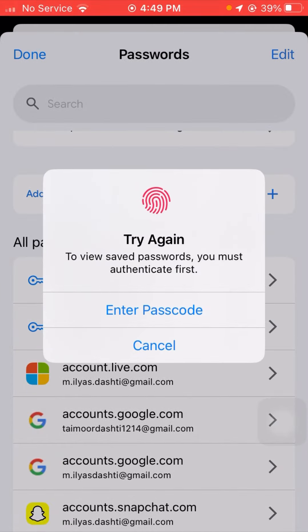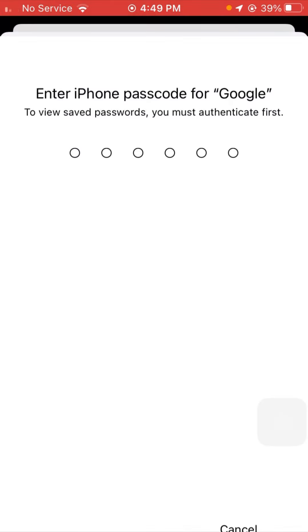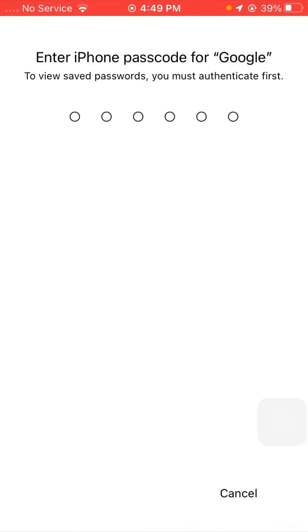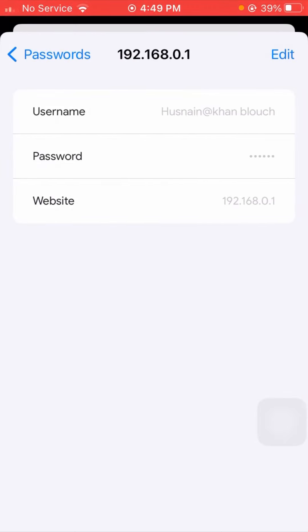Now I will enter the iPhone passcode here. Now you will see here this is my new password. From here you can see this is my username and password and my website name.